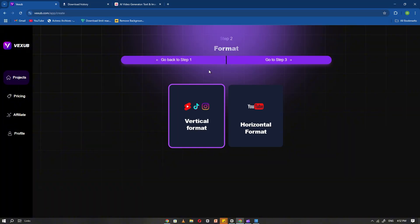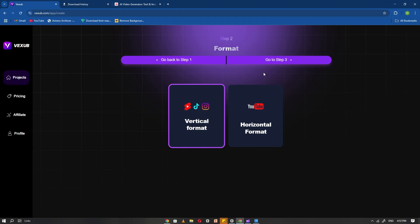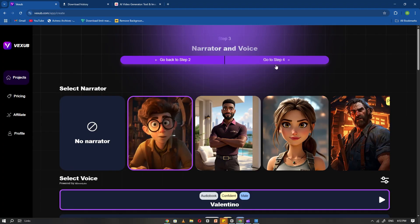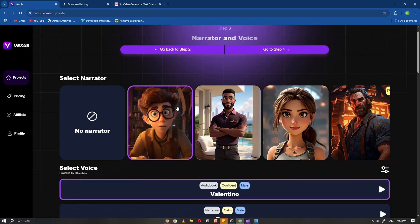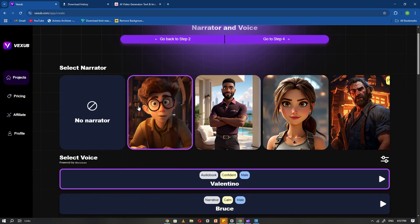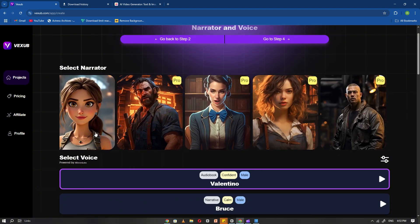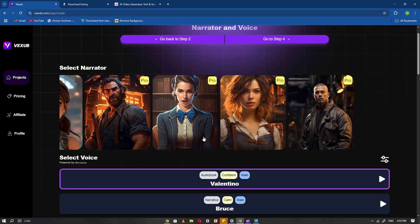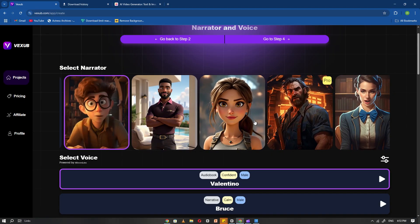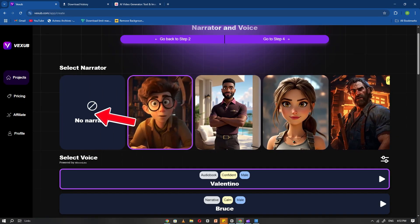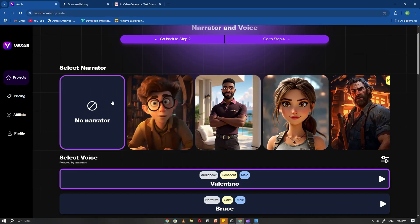Now, Vexib will ask you to choose a video format. Since our goal is to make a short video, select the vertical format. Then click Next Step again. At this stage, Vexib will ask you to select a narrator. Since our story doesn't require a narrator, simply choose None.